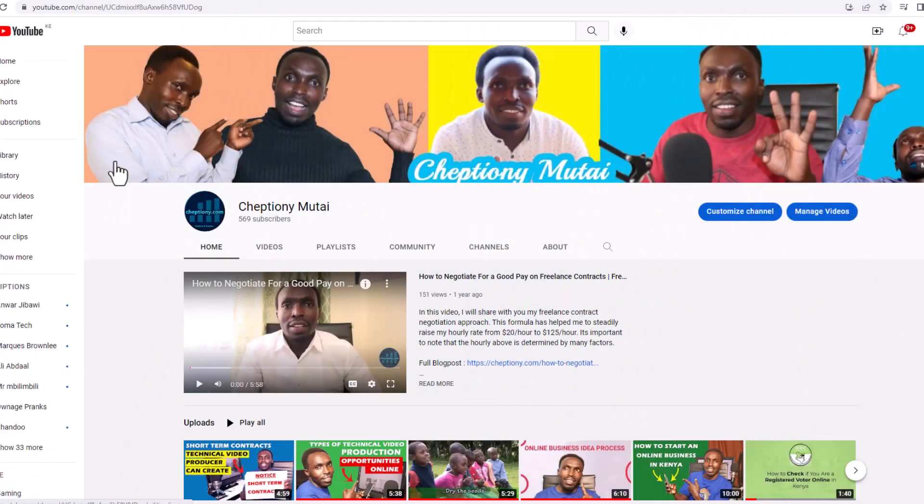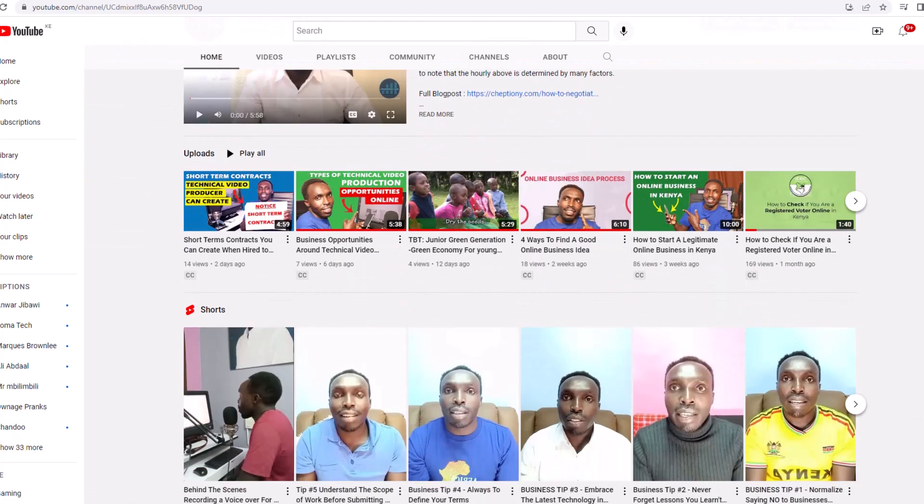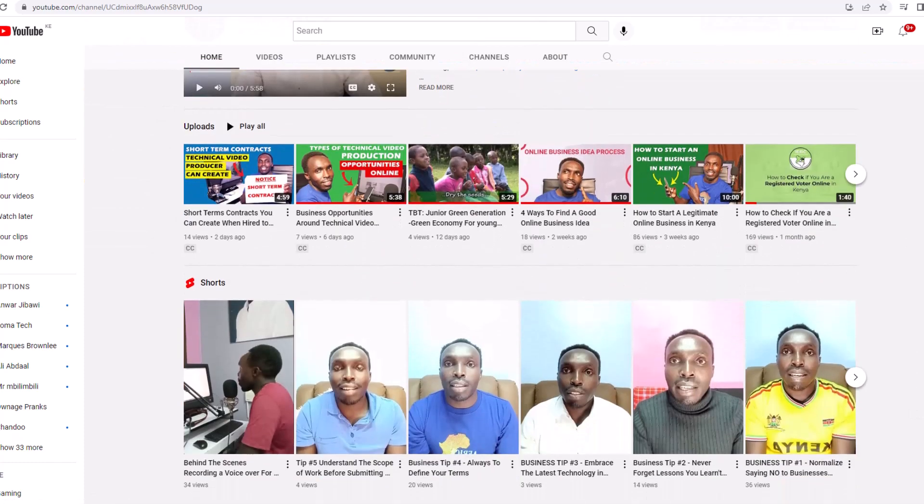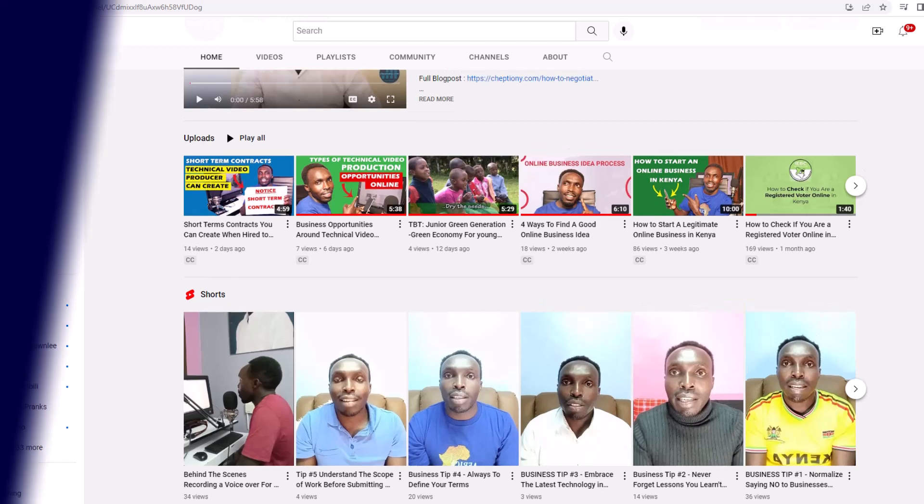Hey, what's up? It's Jeptyon Mutai. Welcome to my YouTube channel where I share tips and expert advice on freelance and business.